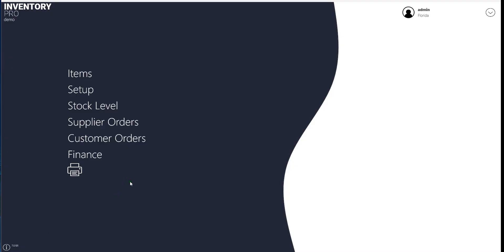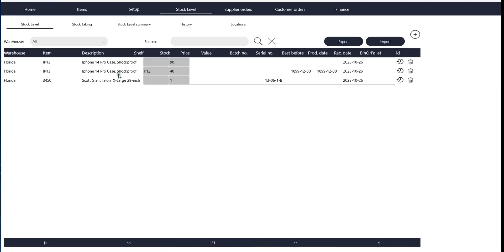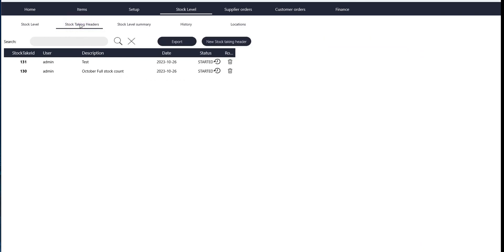If you want to do a stock count, which means you want to count the whole stock or parts of your stock, you go to stock taking in your desktop app. Here you'll see the history of all your stock takings that you've done.